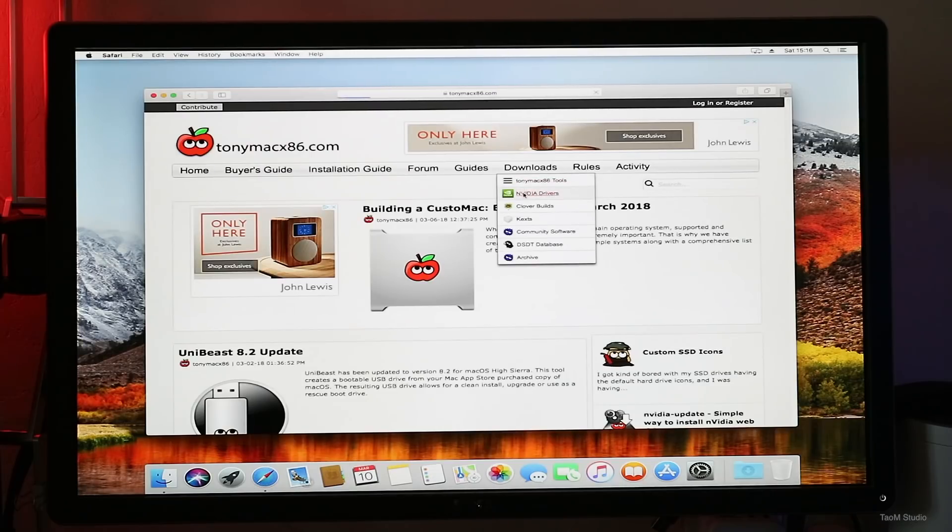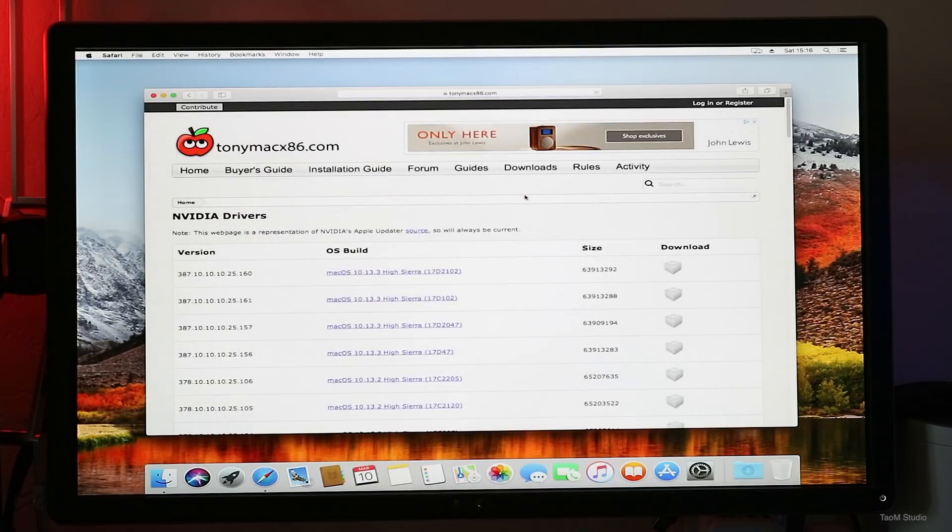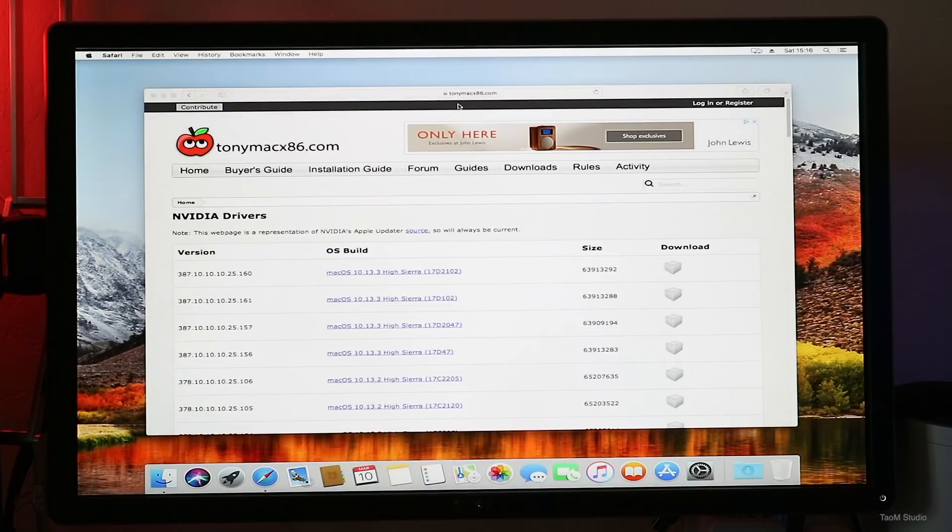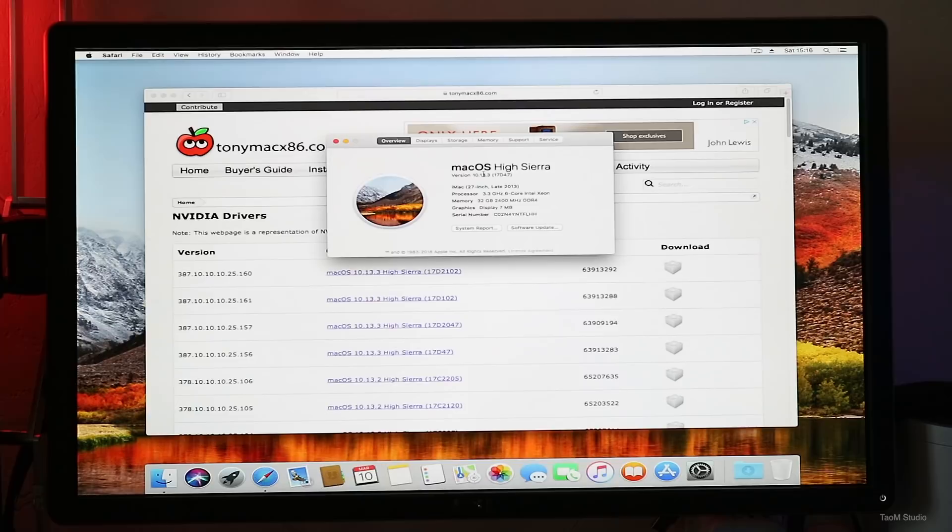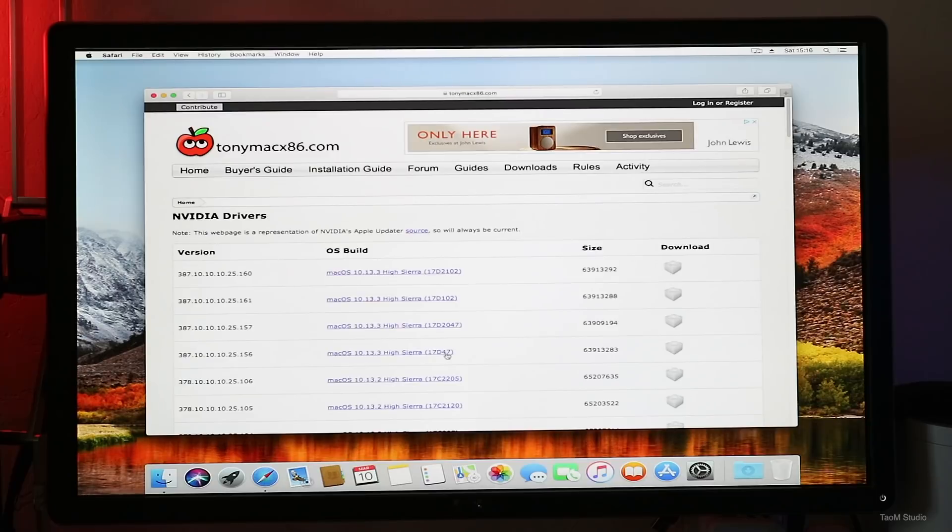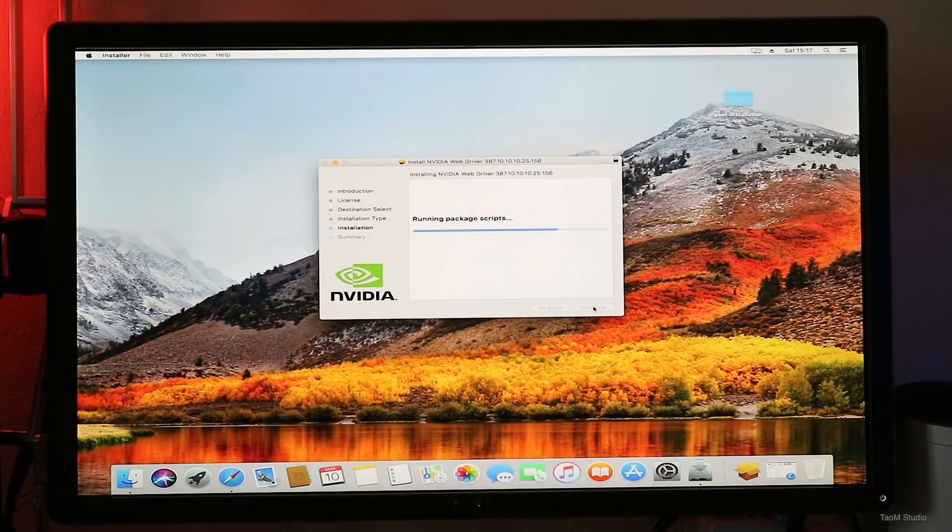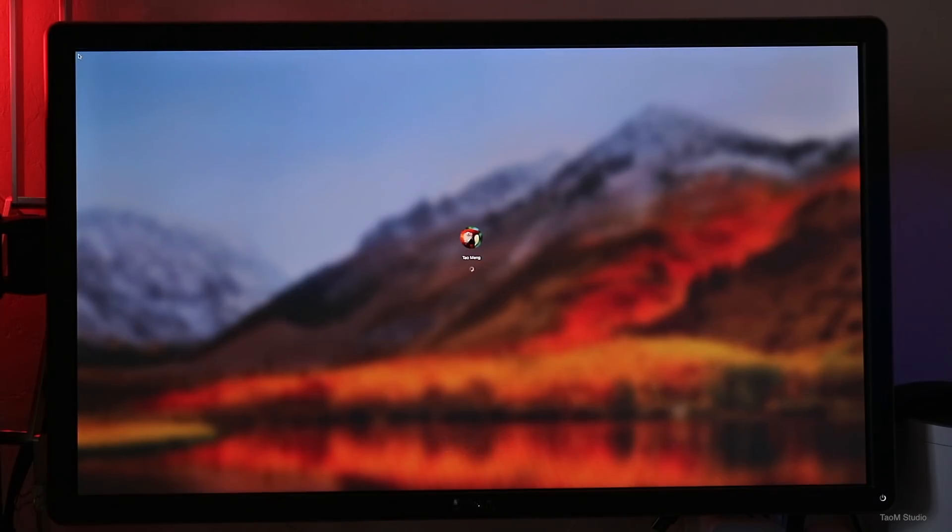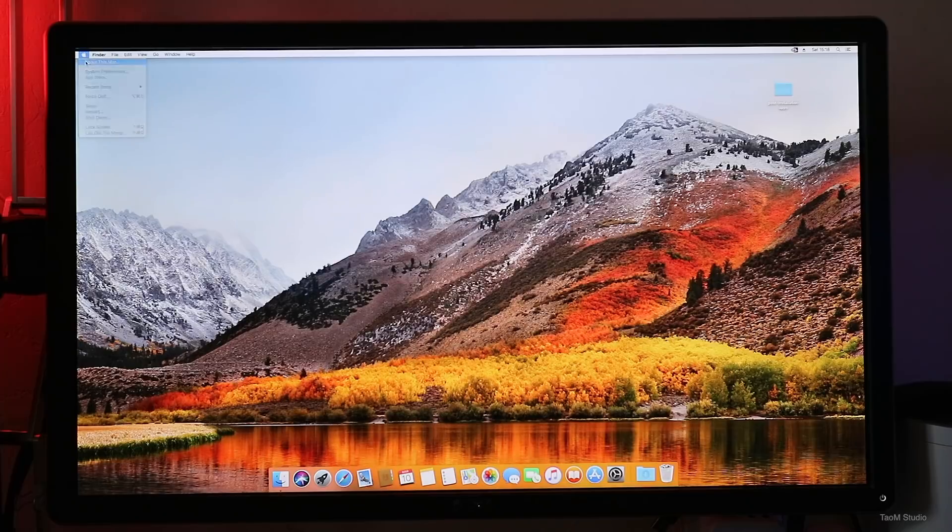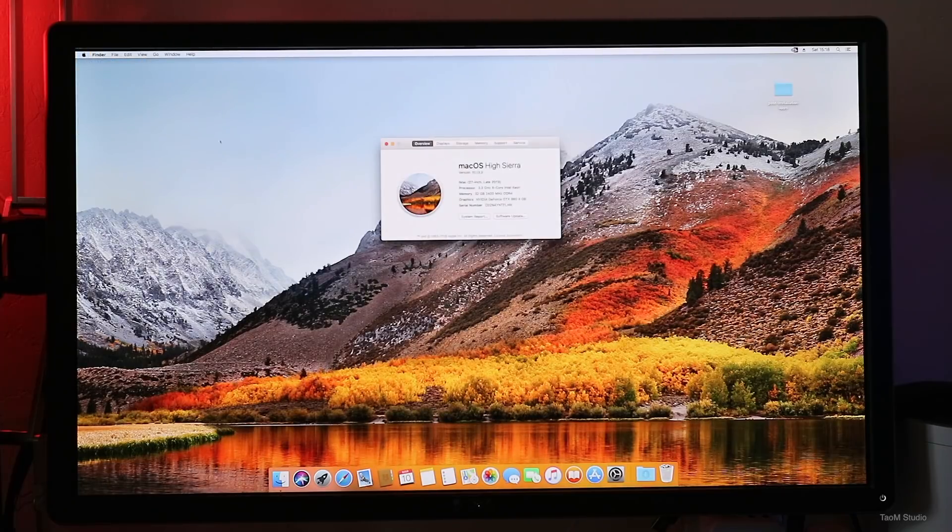To download the NVIDIA web driver, simply head to the Tony Mac website to download. Be sure to download the appropriate driver for your build number. For my instance, it is 17D47. But make sure you have your build number ready in order to download the right web driver for your graphics card. After the installation and then reboot, now you should have native resolution support in your system.